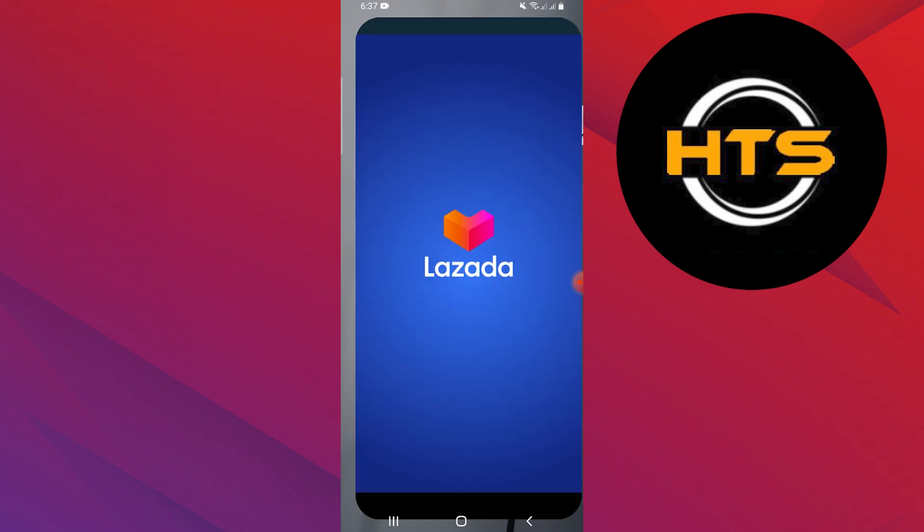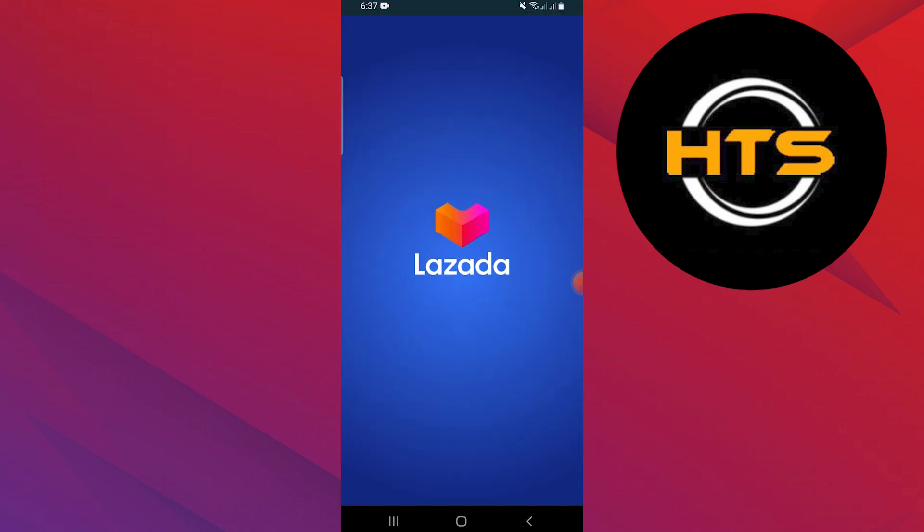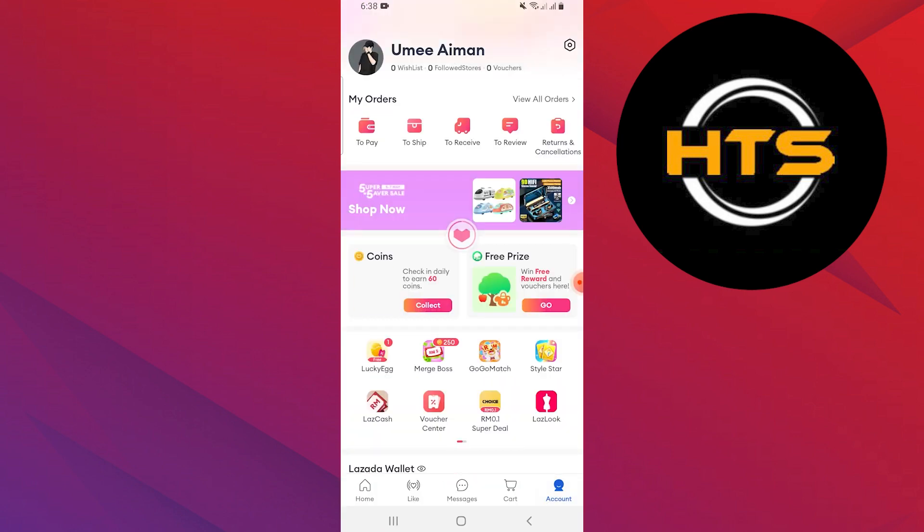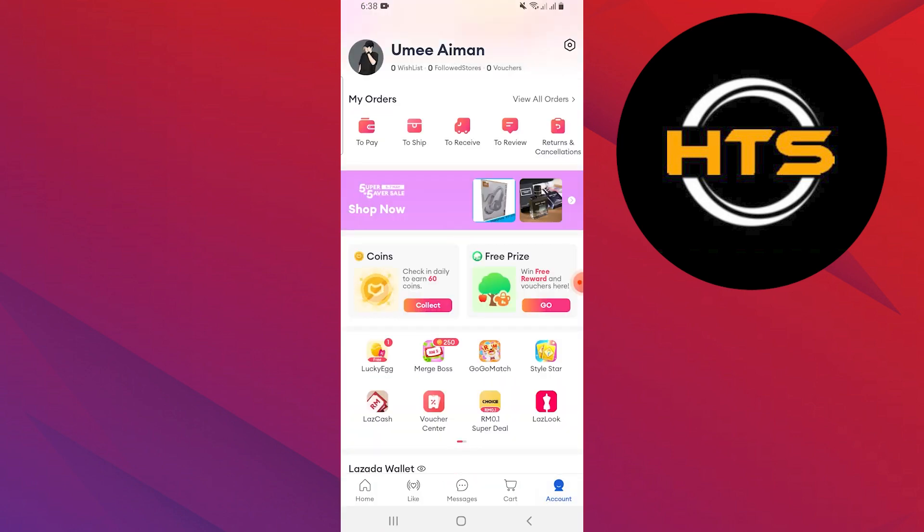Open the Lazada app on your mobile phone. Go to the account option at the bottom of the screen and tap on it.